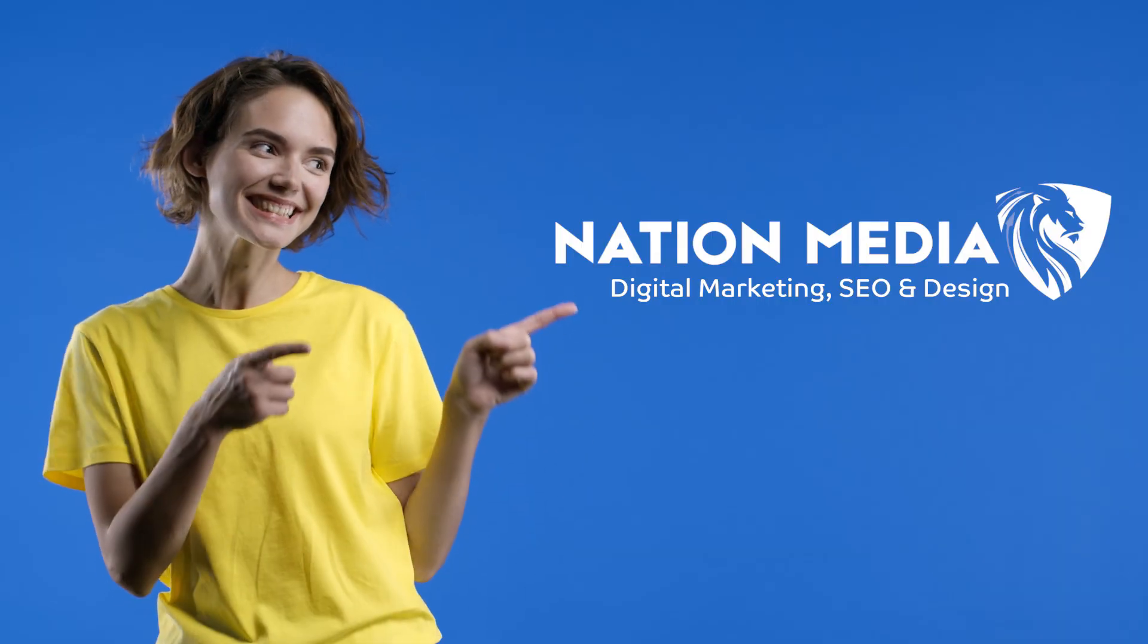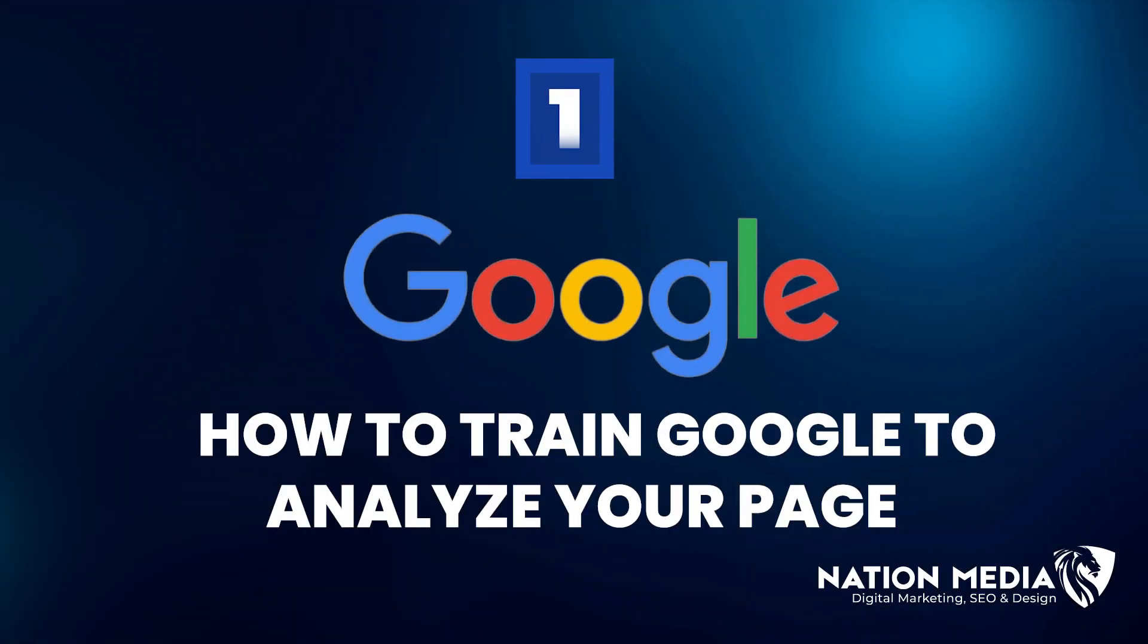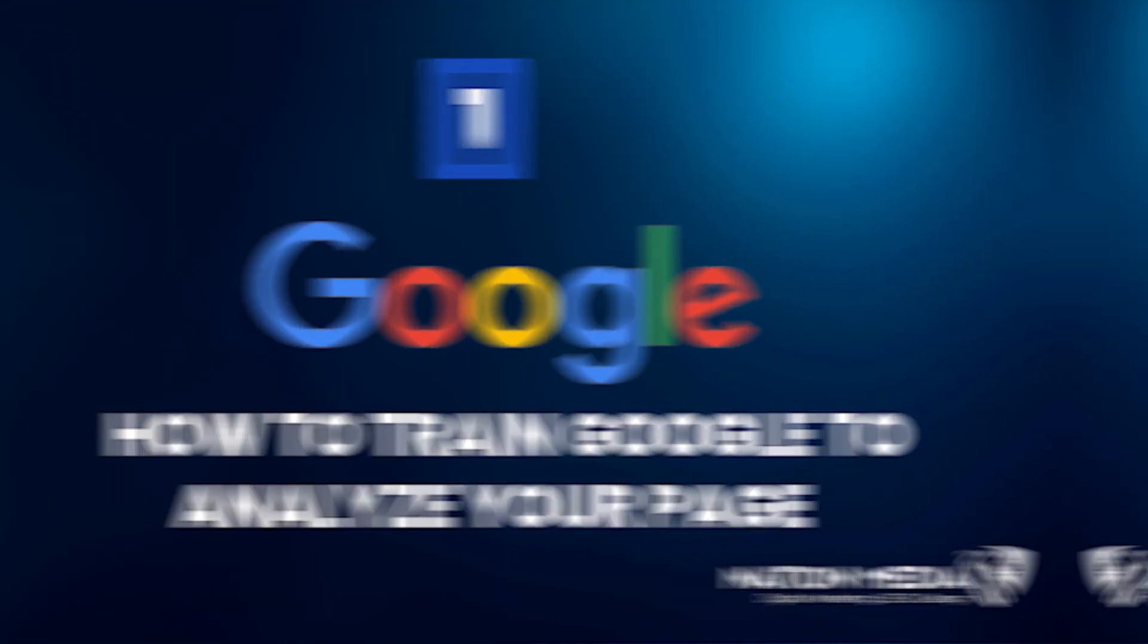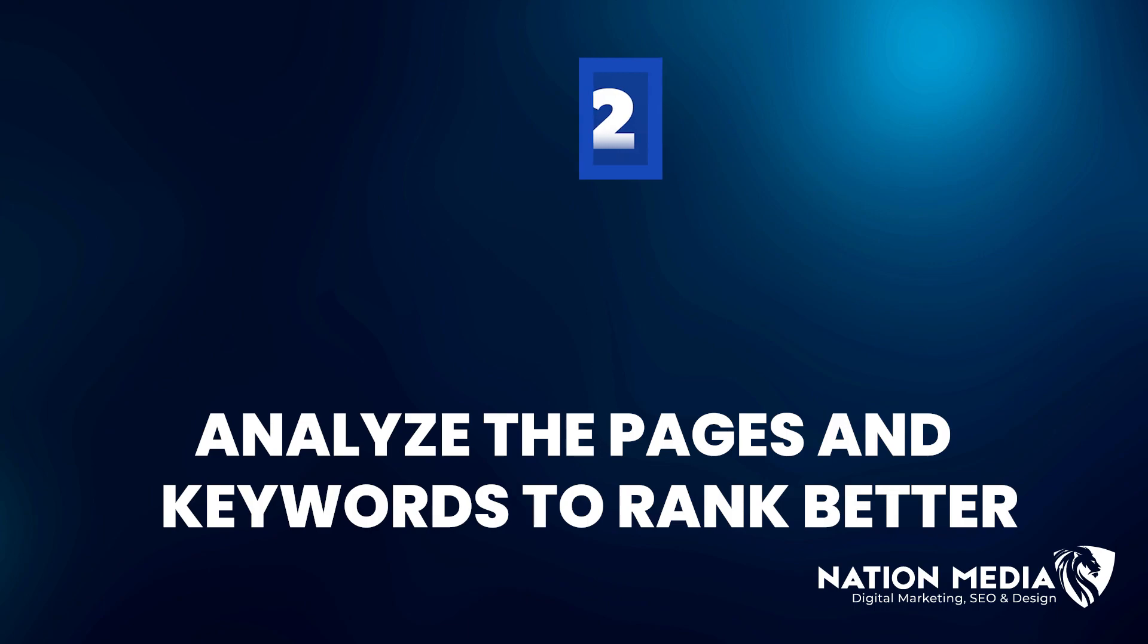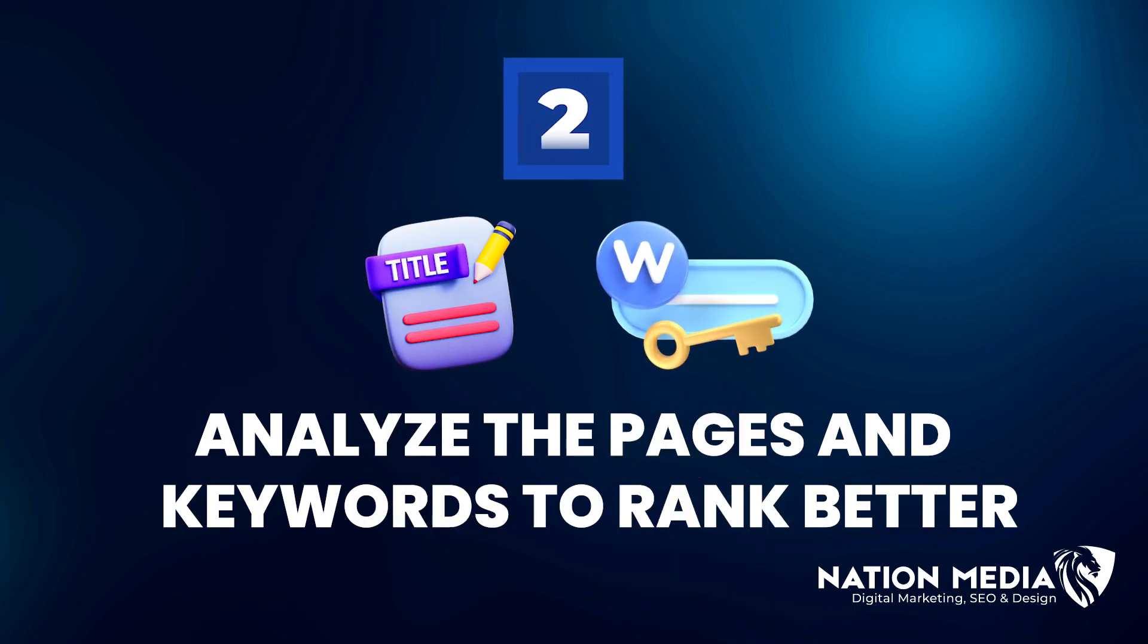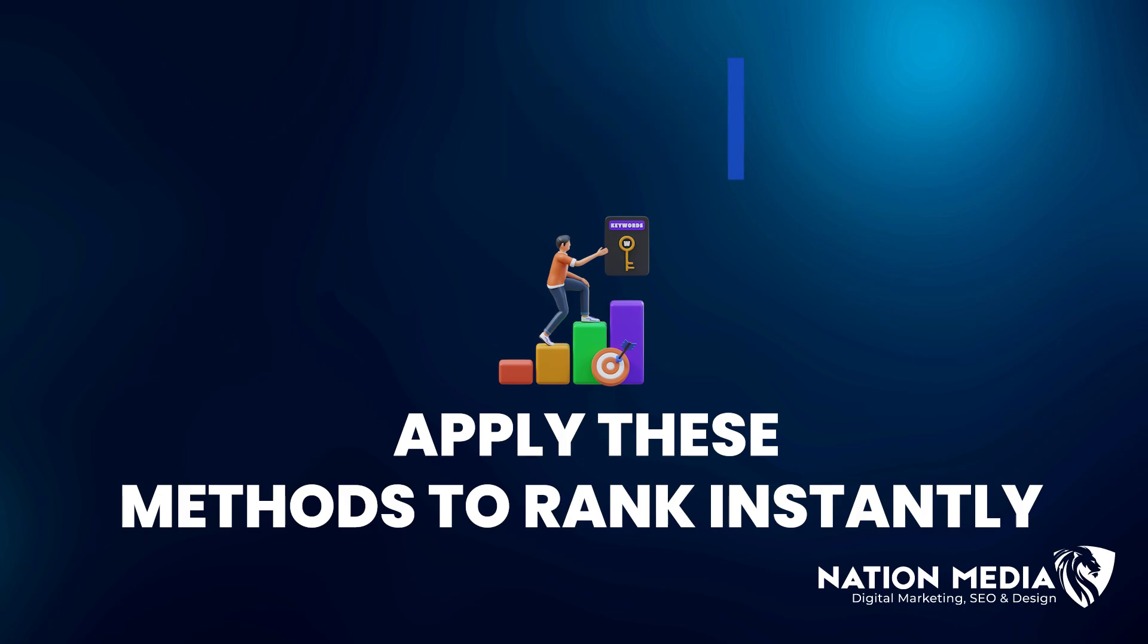Hey, my name is Caleb Nation. I'm the lead SEO director at Nation Media. Here's what we're going to go through in this ChatGPT prompt. Number one, how to train ChatGPT to analyze your page based on Google's standard. Number two, we're going to analyze the pages and understand the keyword consistency you need to make your page rank better. Number three, you're going to be able to apply these methods to your page to get it ranking instantly. Let's get right into it.